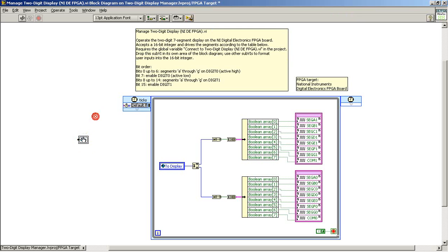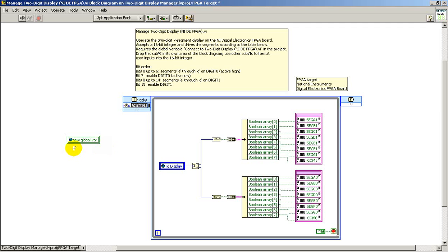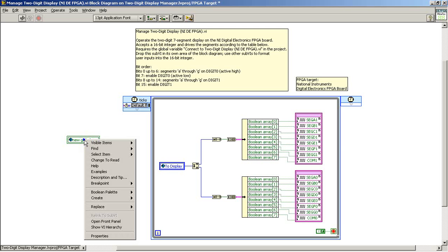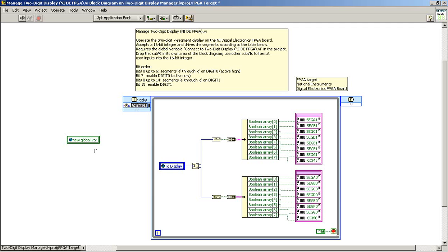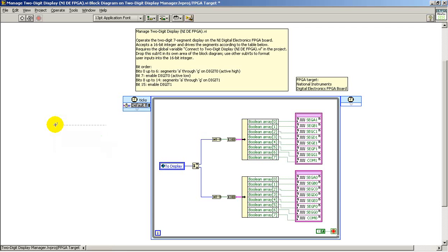We need to save that file first before we can make much progress. Now that I've saved the VI, I can connect to that specific global variable, and presently it's set up so that this looks like an indicator. If I change the mode to read, now it looks like a data source, or a control if you will. All right, that's the global variable.